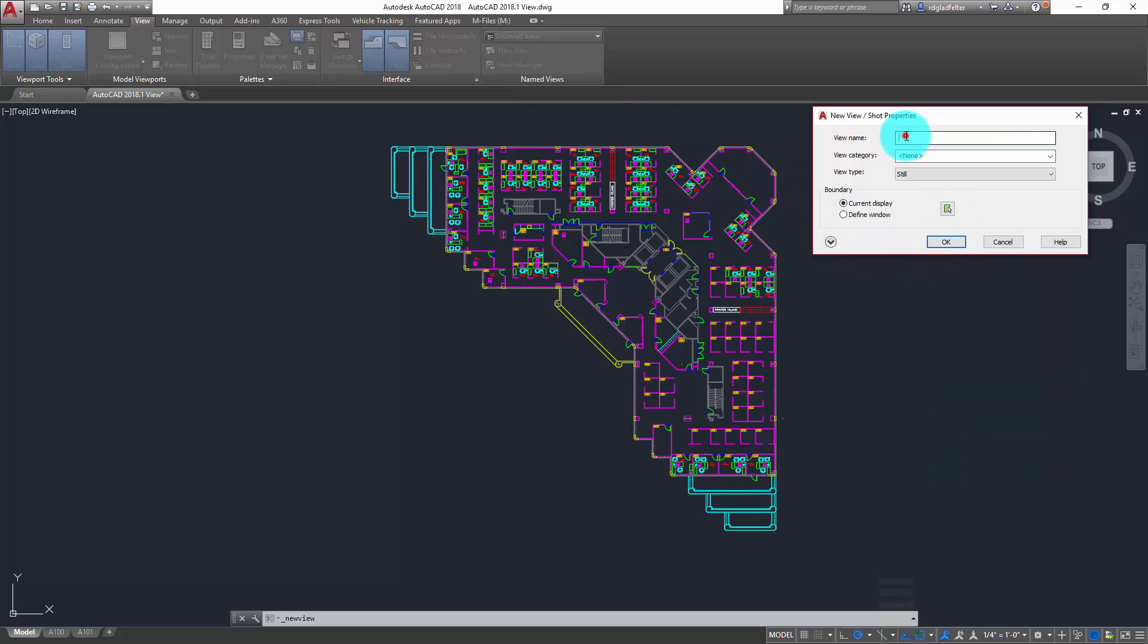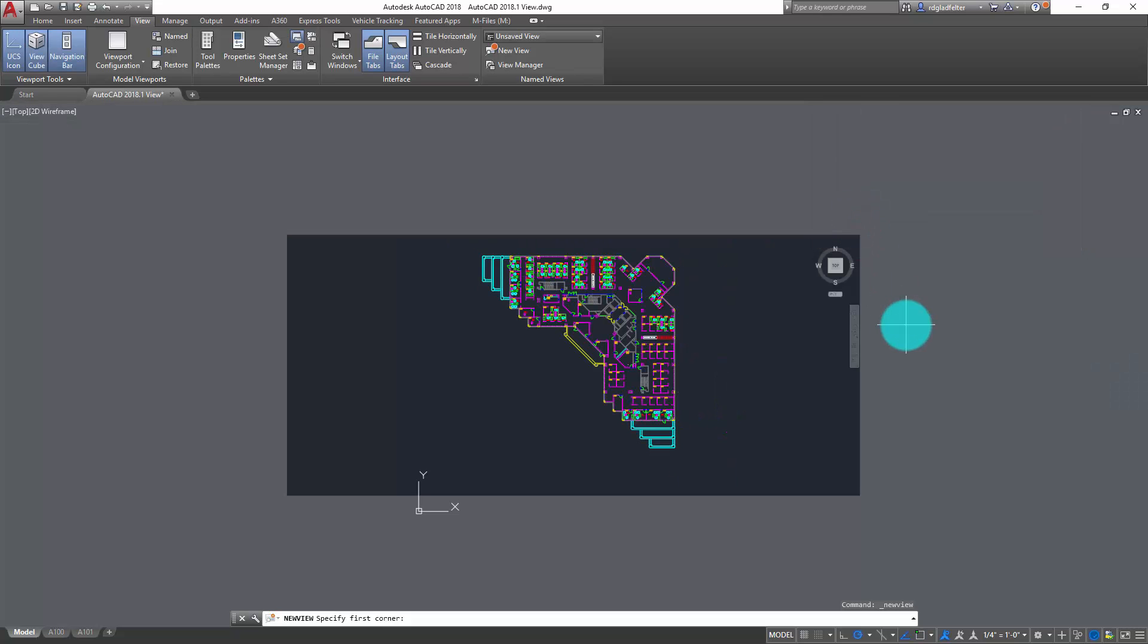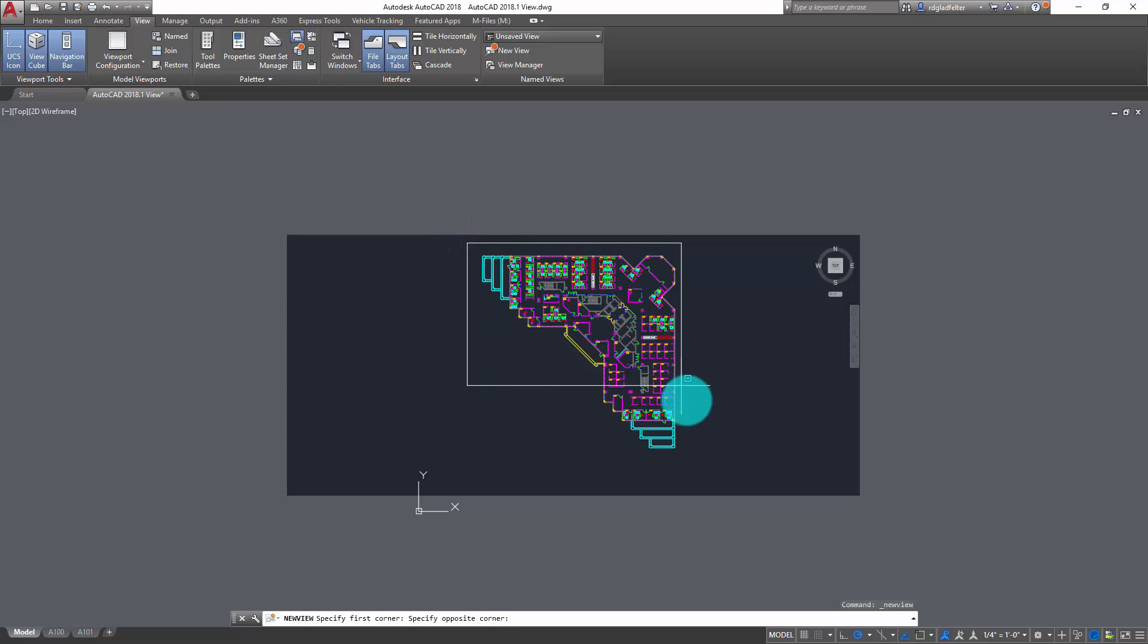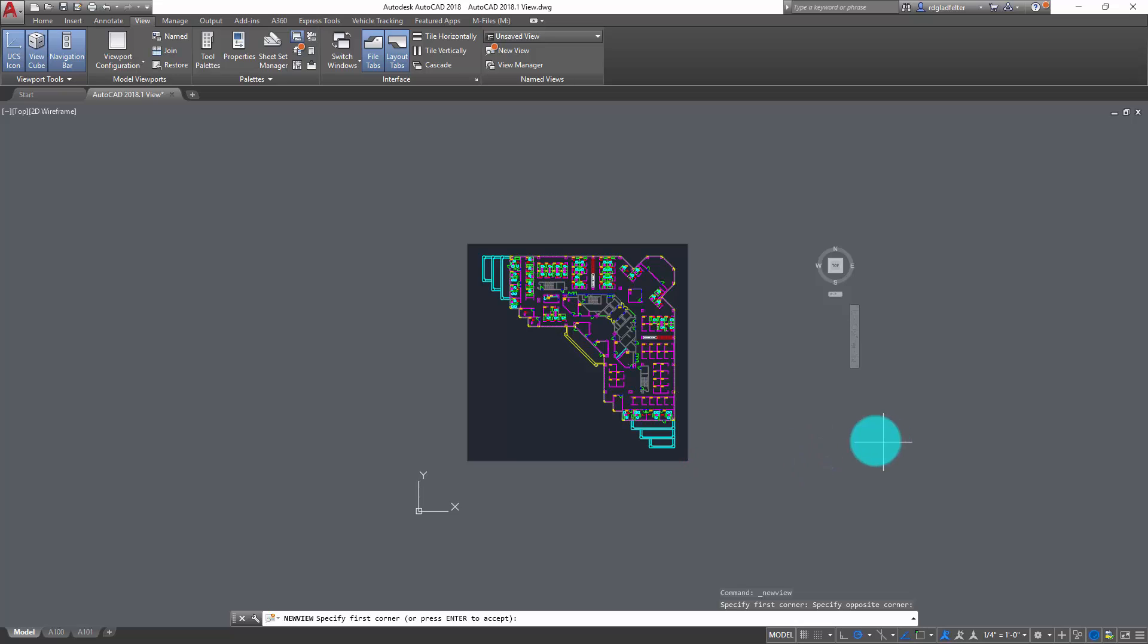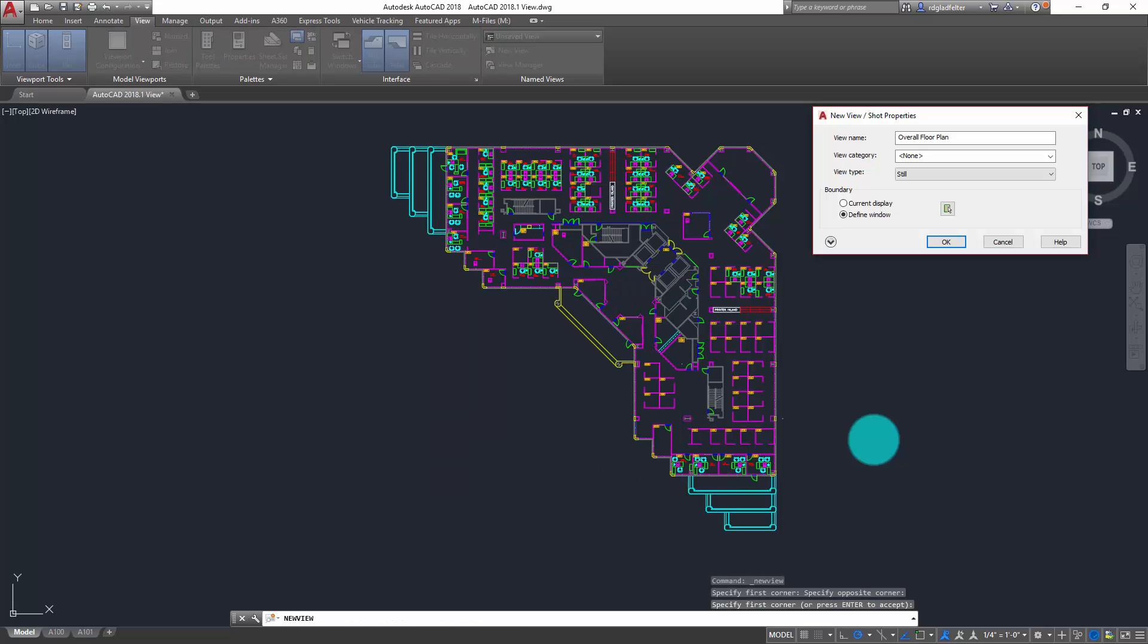So this is pretty simple. I can type in overall floor plan like so, and I can either choose to use the entire display window as it's shown right here, or refine things down a little bit with the define window option right here. If I click on define window, I'm just going to draw a box around my area of interest being the entire floor plan. In this case, I can hit enter and click okay, and a view would be created.